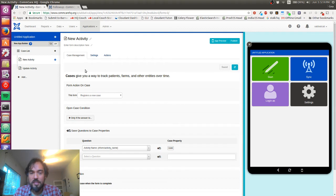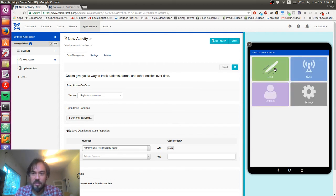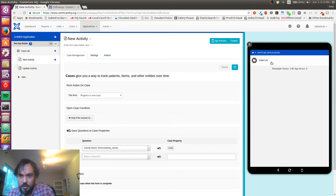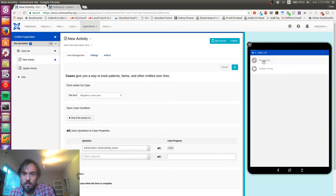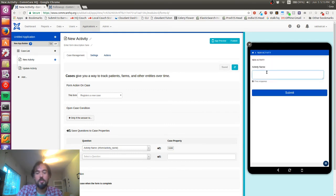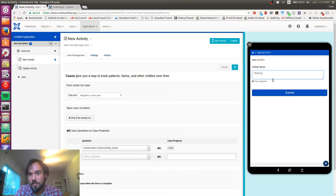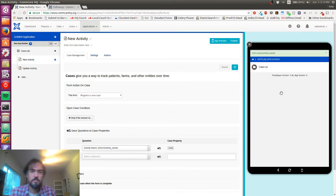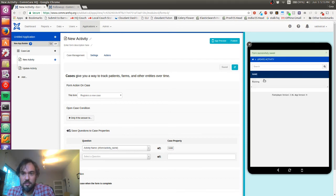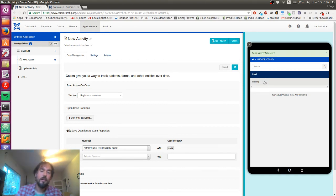Now is a good time to test this. You can see this case list - new activity and the activity name. I want to track my running so I'm gonna submit that. If we go to update activity, the running is there but we didn't hook up the update activity form to the case.